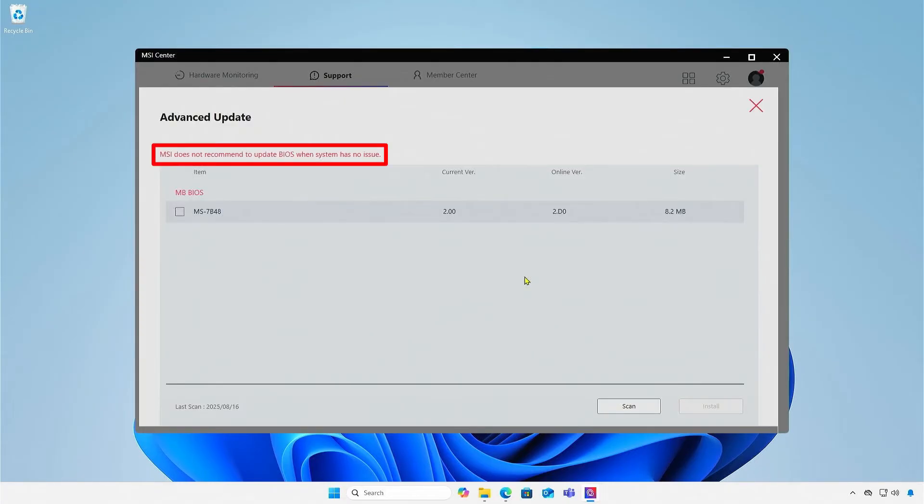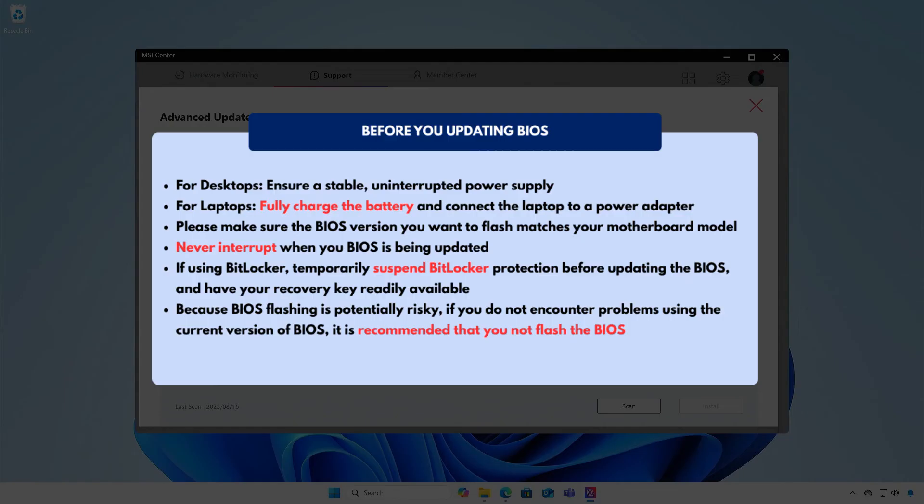Once again, do not update the BIOS unless the computer is experiencing issues and carefully review the information before proceeding.